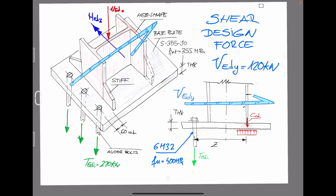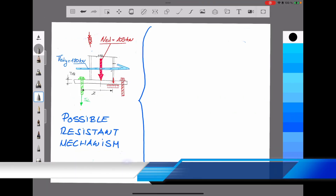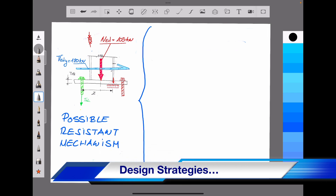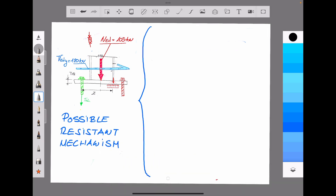Based on the previous exercises, for today's example we are going to use a shear design force equal to 120 kN. Keep in mind that the base plate was solved using six bolts of diameter 32 with an ultimate strength capacity equal to 400 MPa. Let's study some possible resistance mechanisms to transfer the shear design force from a safety point of view.